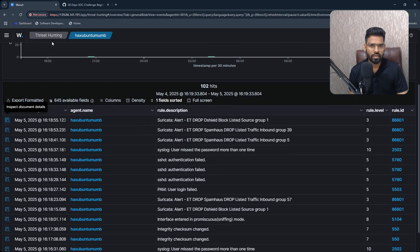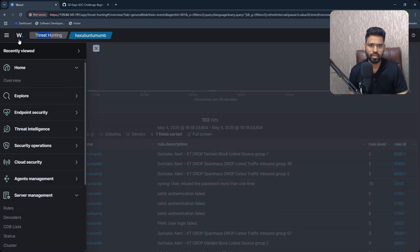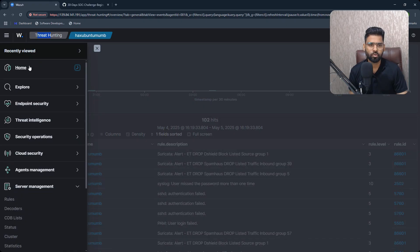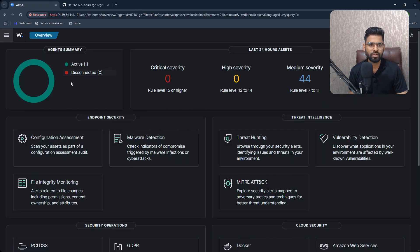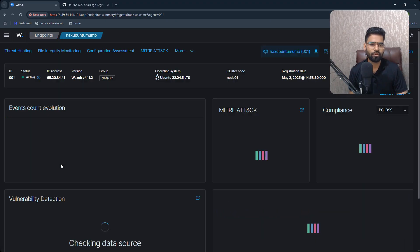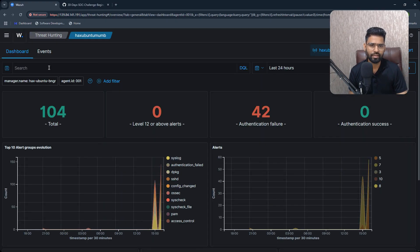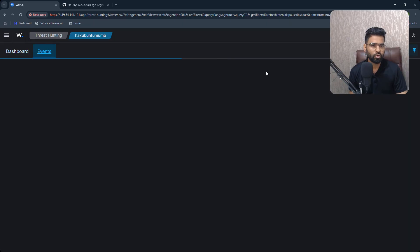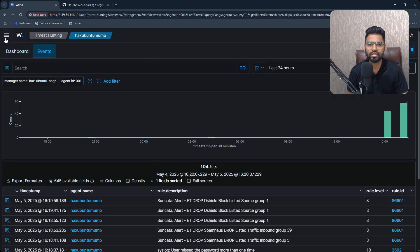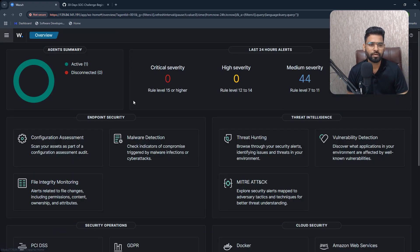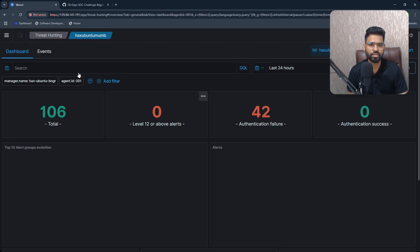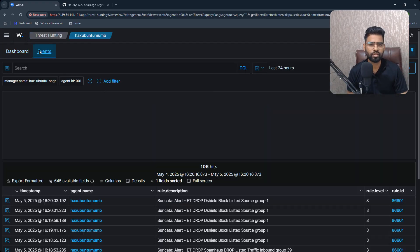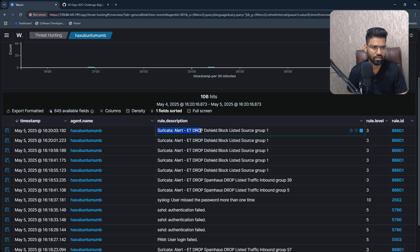On our Wazuh manager, you can see under Threat Hunting, then under the agent, you can go from the beginning as well. You see your agent, then click on the agent, then go to Threat Hunting, then go to Events. Or maybe you can start with Threat Hunting directly. You can immediately find Threat Hunting option here. Go to Events and you will find all the alerts.